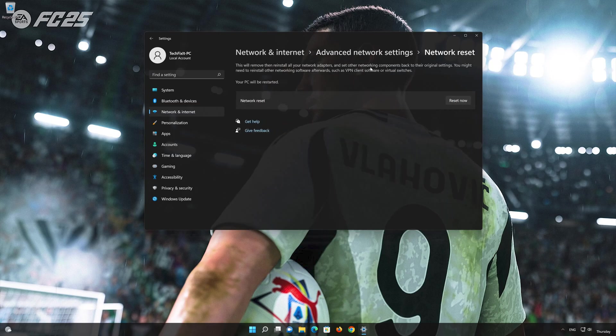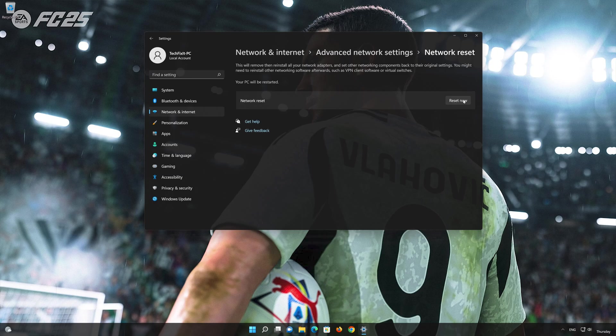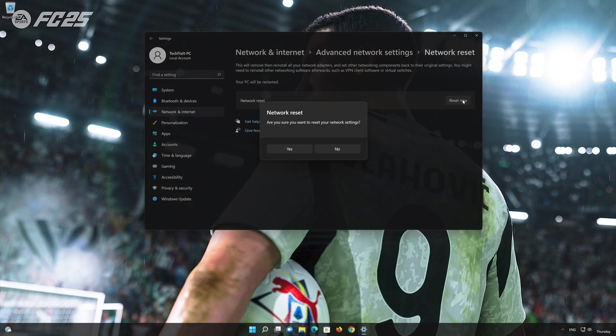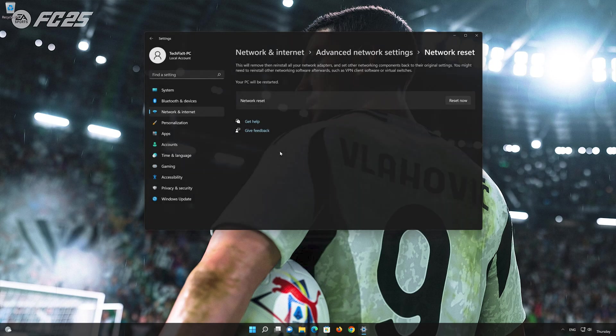This will remove and reinstall your network adapters and set all your network components back to their original settings. Press the button to reset your network. Restart your PC to apply the changes.